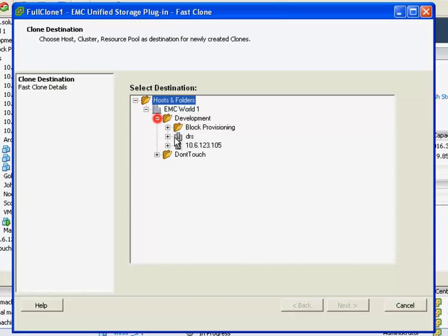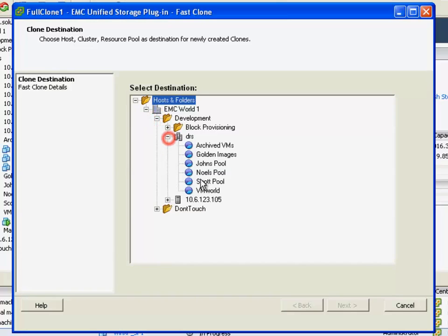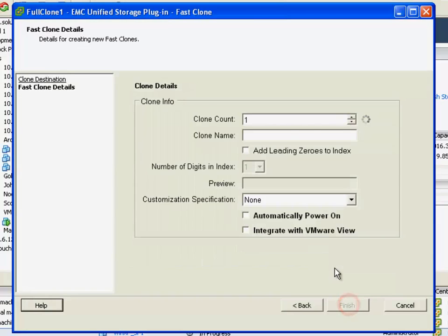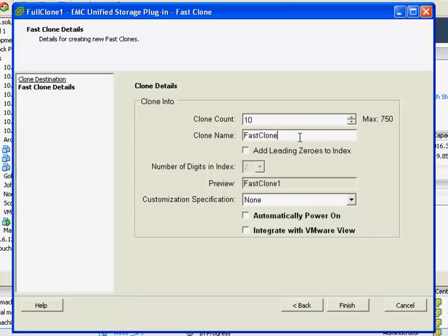But this has been further integrated into this common vCenter plugin framework. What we've done is we've identified an individual VM. We're going to identify how many copies we'd like to make.